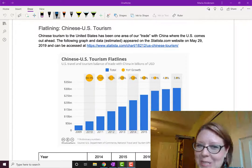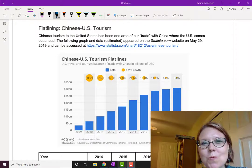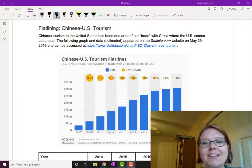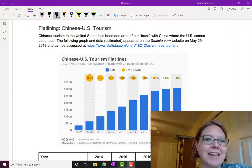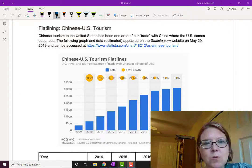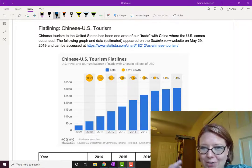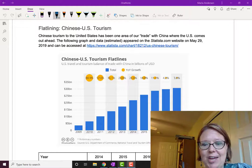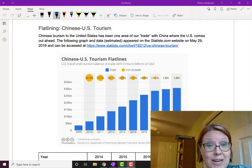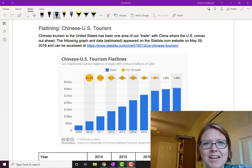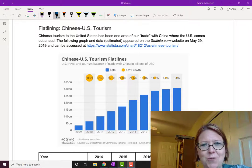In this video, I want to explore what it means for the average rate of change when you see something that starts to kind of flatline — where its growth slows down and almost stops. We're going to look at Chinese-US tourism. The year right now is 2019 and we've had some serious trade wars with China, and one of the things that's been impacted is the number of Chinese that come to the US for tourism.